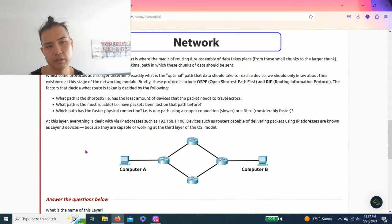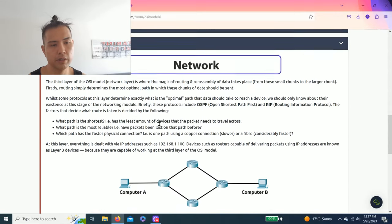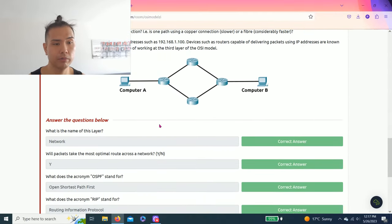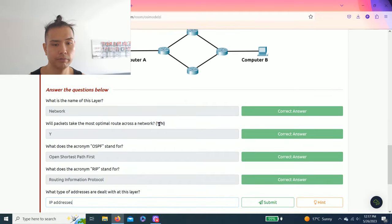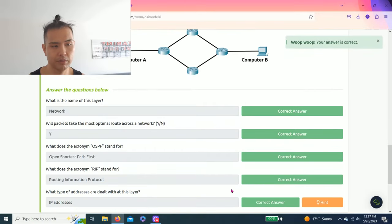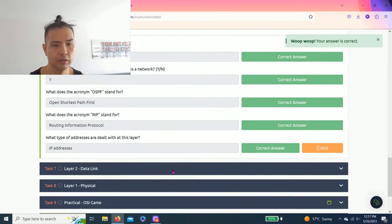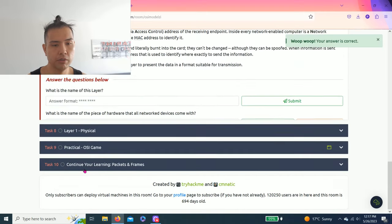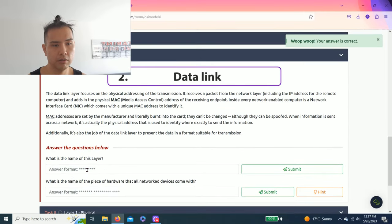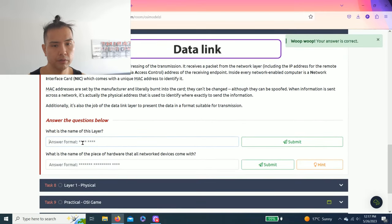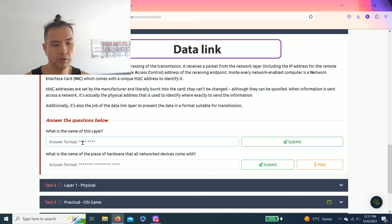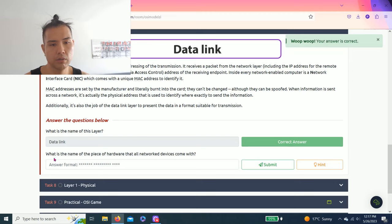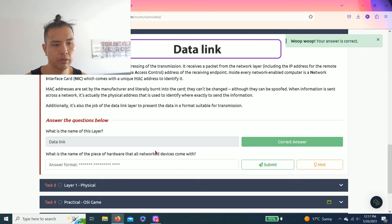I like to think network as like a mail route with mailboxes. Task seven, layer two data link. What is the name of this layer? Data link. What is the name of the piece of hardware that all network devices come with?